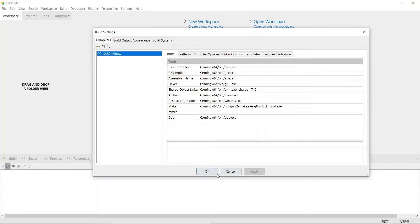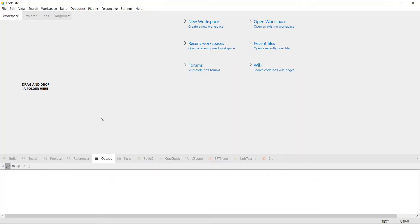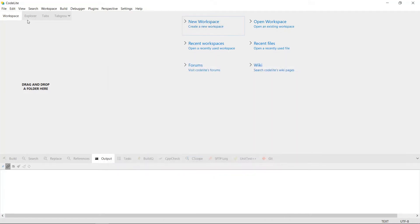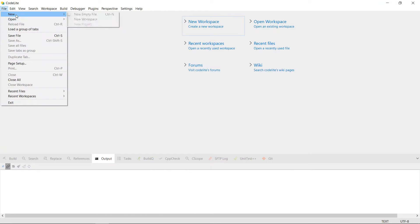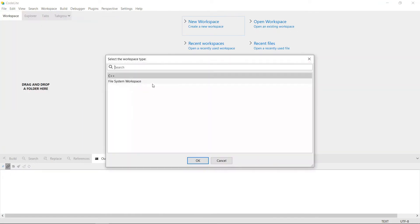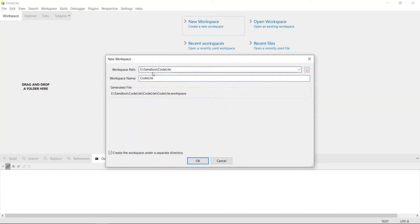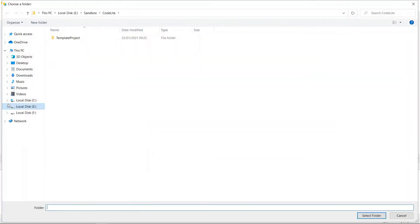We can hit OK now. The first thing we need to do in CodeLight is create a new workspace, because it is based on workspaces. You create a new workspace by hitting New Workspace here, or you can come to File > New > New Workspace — it's going to do the same thing. We want a C++ workspace, and we're going to tell it where it's going to go.